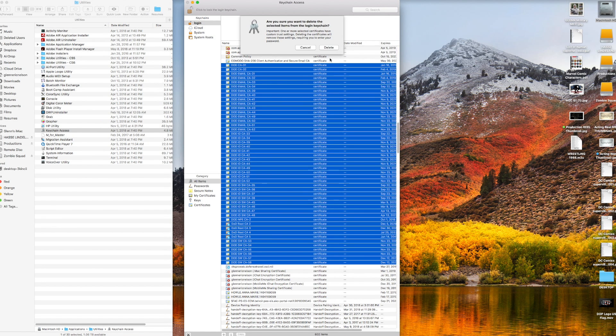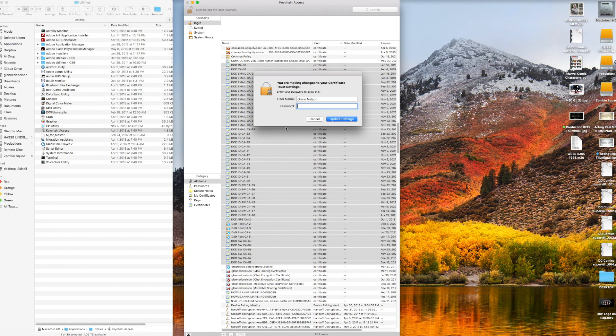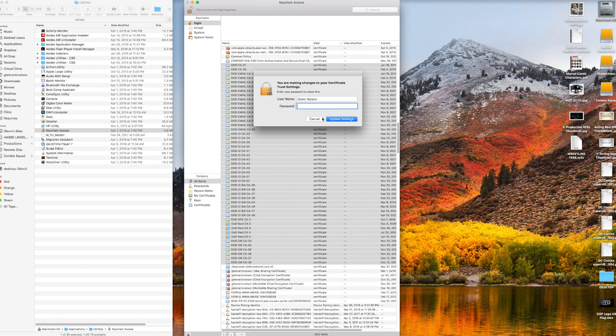Click delete. You gotta put in your password. Do it again - you have to do it for every single cert. Maybe not all of them, but most of them.